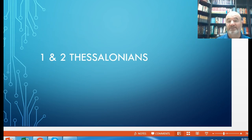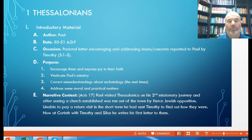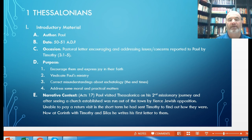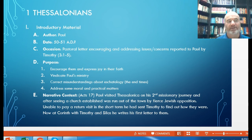First Thessalonians was written to the church at Thessalonica. Paul was addressing issues reported to him by Timothy, his protege whom he was mentoring in ministry and faith. The purpose was to encourage them, express joy in their faith, correct misunderstandings about the end times and Christ's return, and address some moral and practical issues they were dealing with.